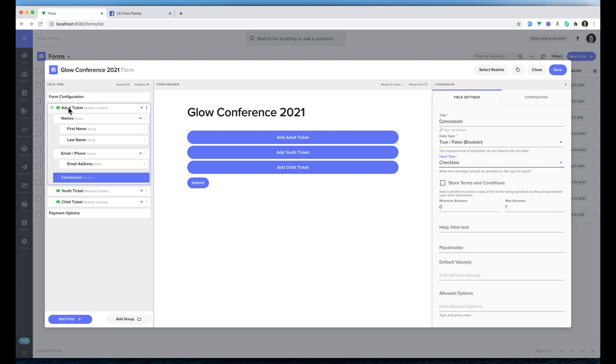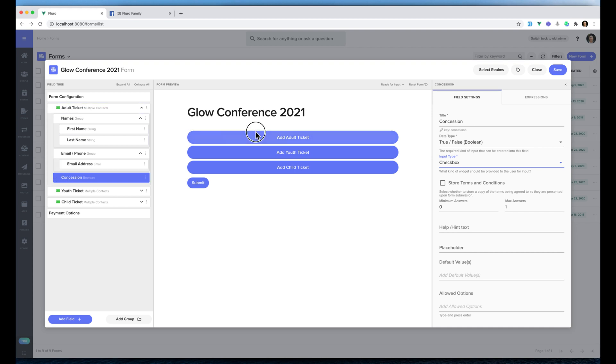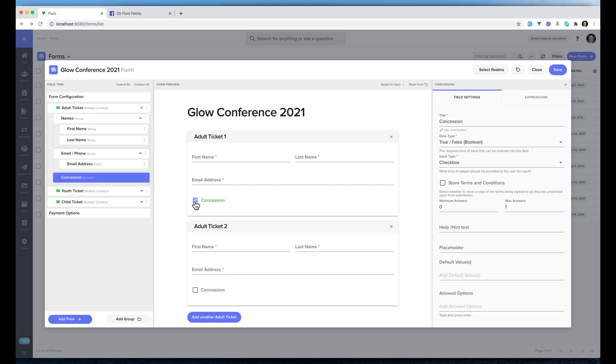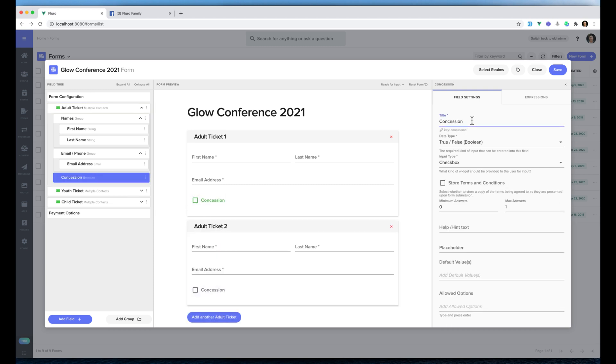We've got our adults and then we've got concession, which just means that when you add an adult ticket it'll have an option for concession there. I'm also going to change the title so that this says is a concession card holder. So then you can tick that for each adult.